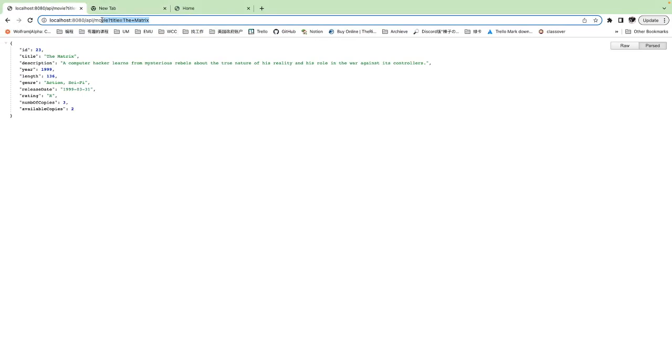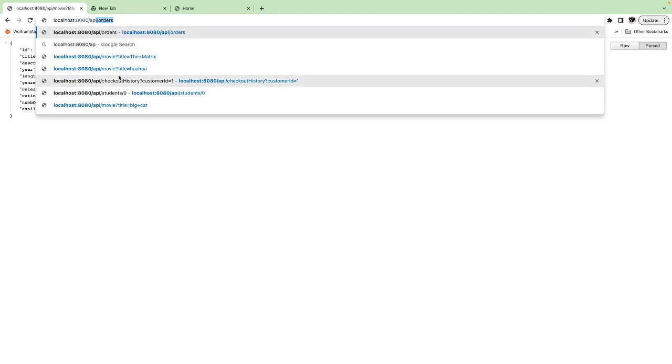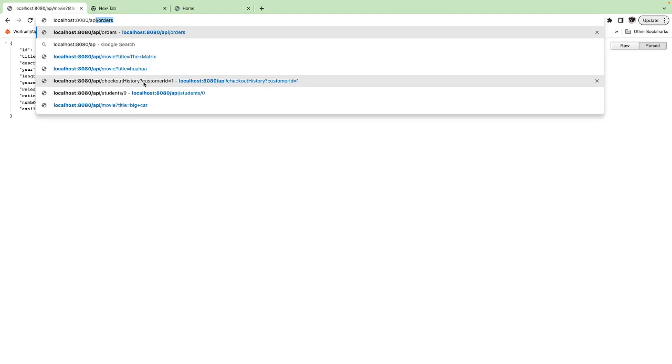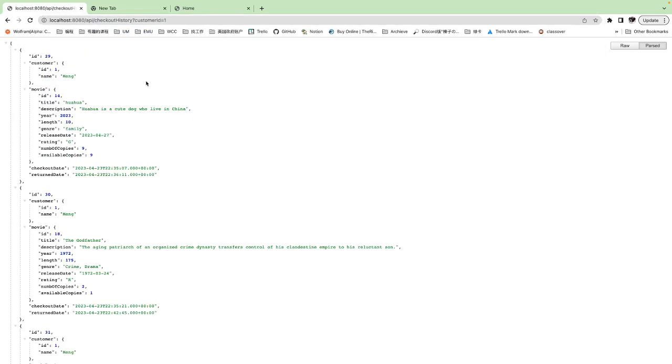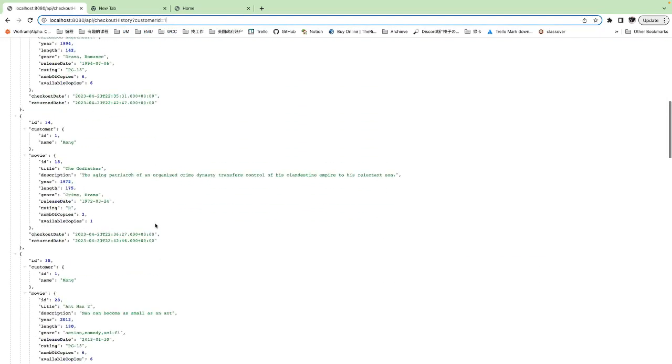Okay, we just have to type localhost 8080 question slash. Then API checkout history. Then customer ID one. It's Month check out history.